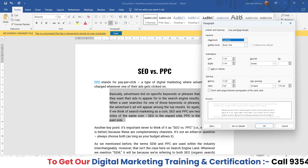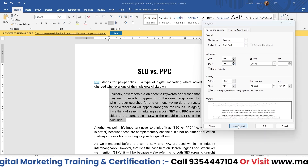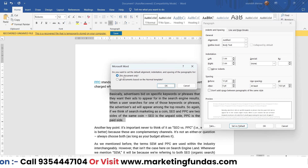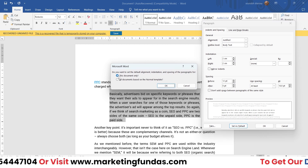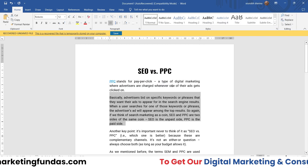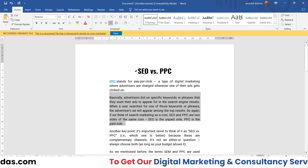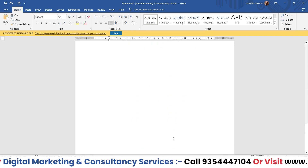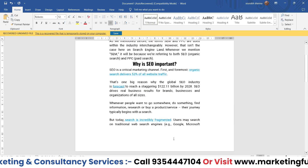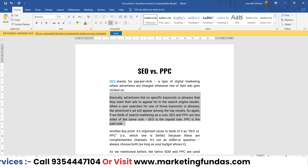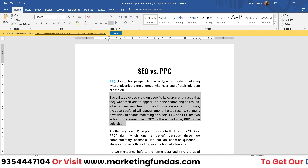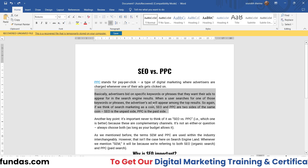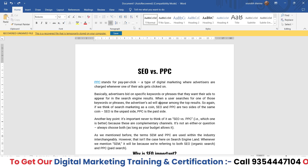Now if I want to go back to the default, I click 'Set as Default' — it asks where to apply the setting, so I'll select 'This document only' and click OK. This is the default setting MS Word has applied. Let me go back to my previous settings.